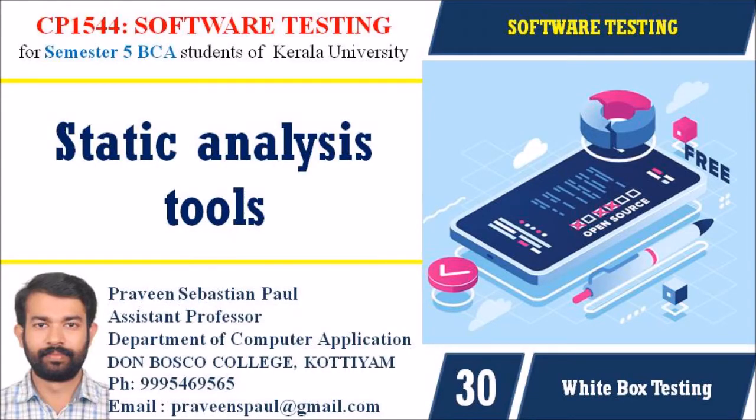Hi students, I am Praveen Sebastian Paul. In this lecture we are discussing the Static Analysis Tools in Software Testing Environment.